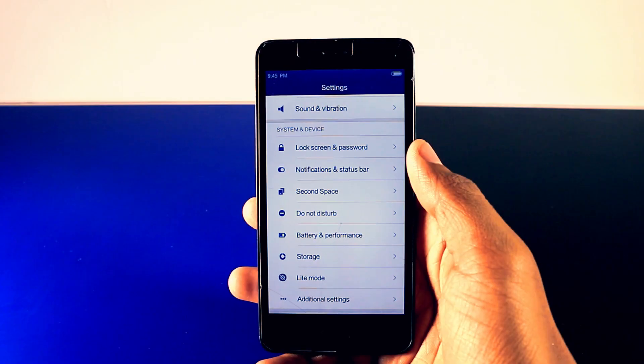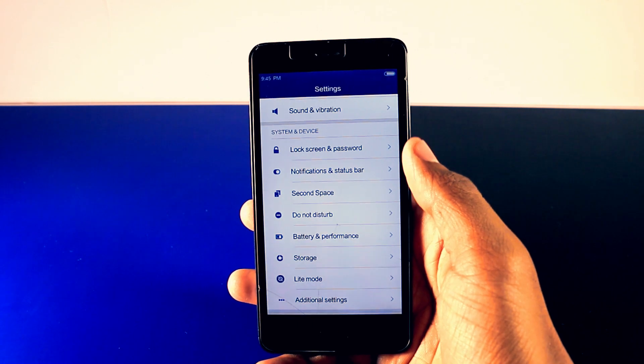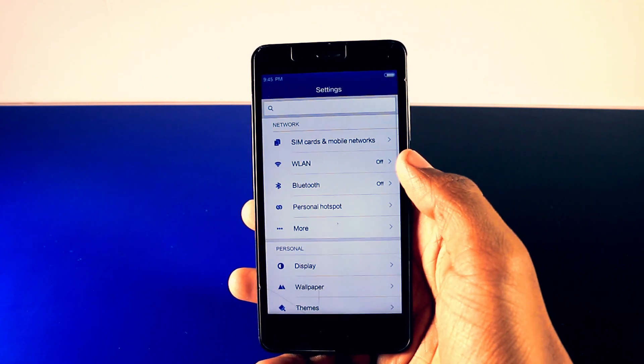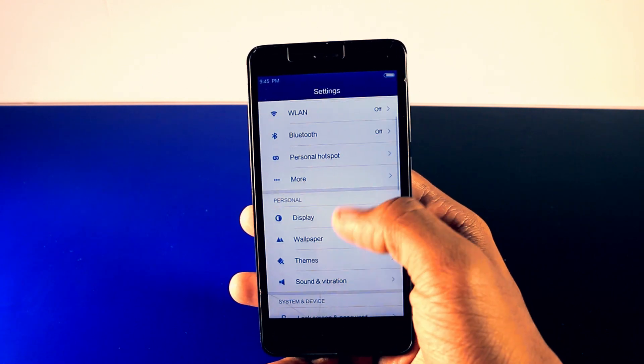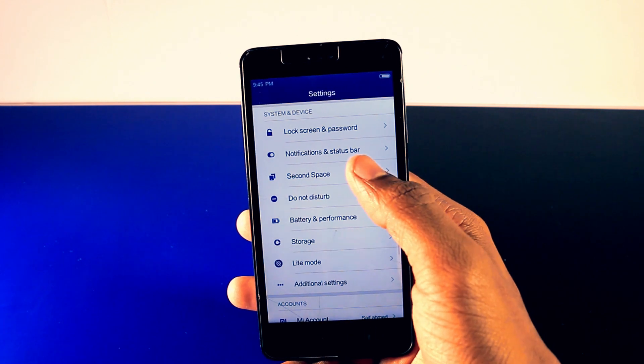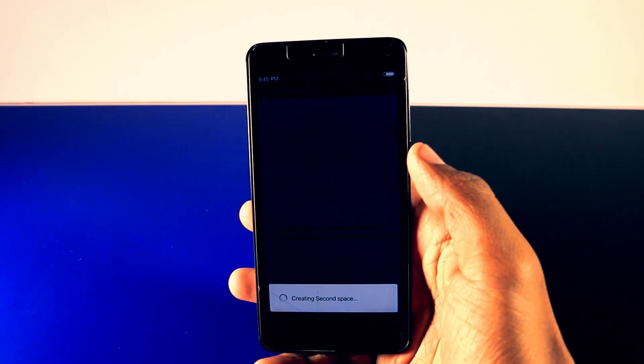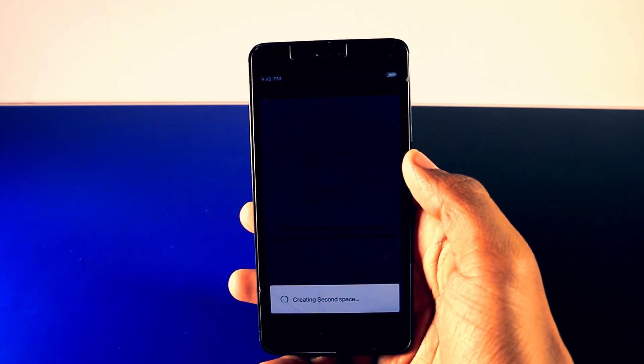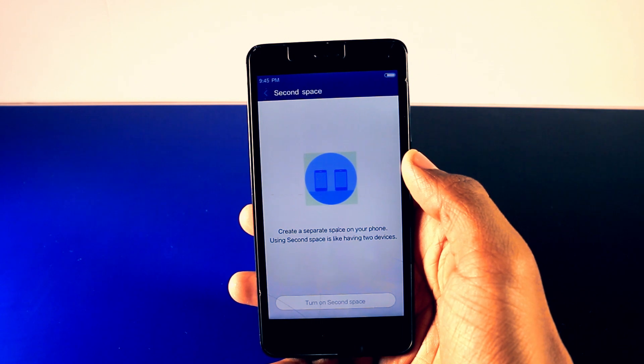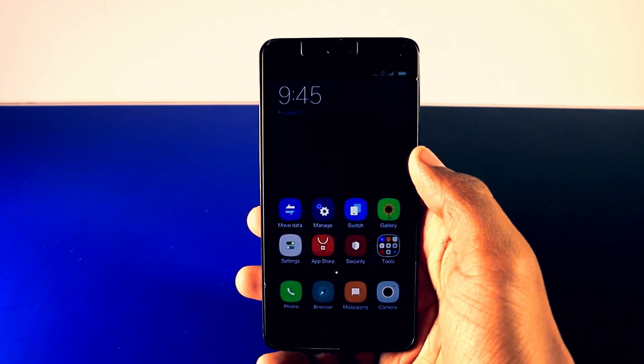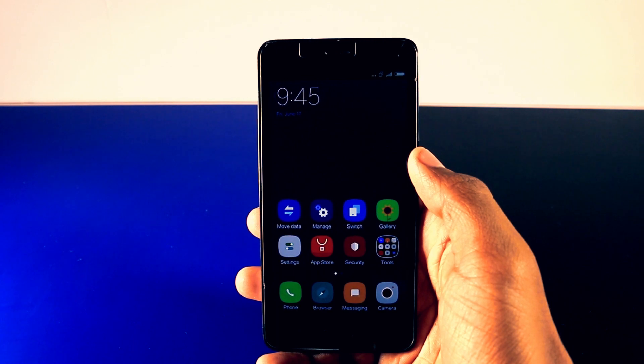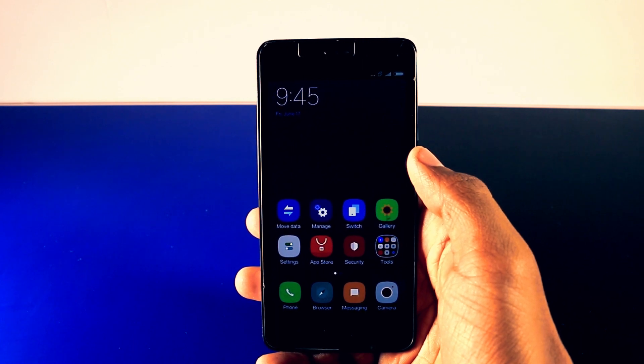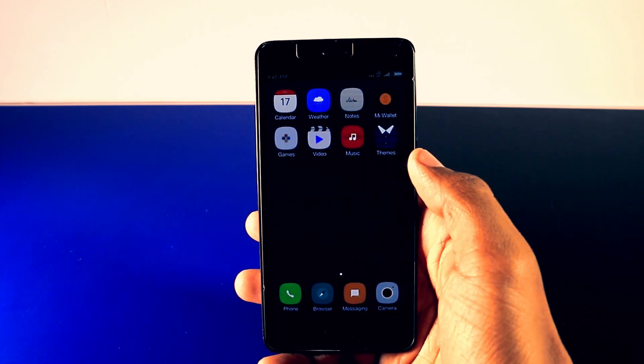Now the two new features which are most liked in MIUI 8 is clone app and second space. If we take a look over second space this will basically add a second user to your current device. Just go to second space and enable it like this. Now you can keep your apps and data separate or you can also share it from the first space which is a really cool feature.